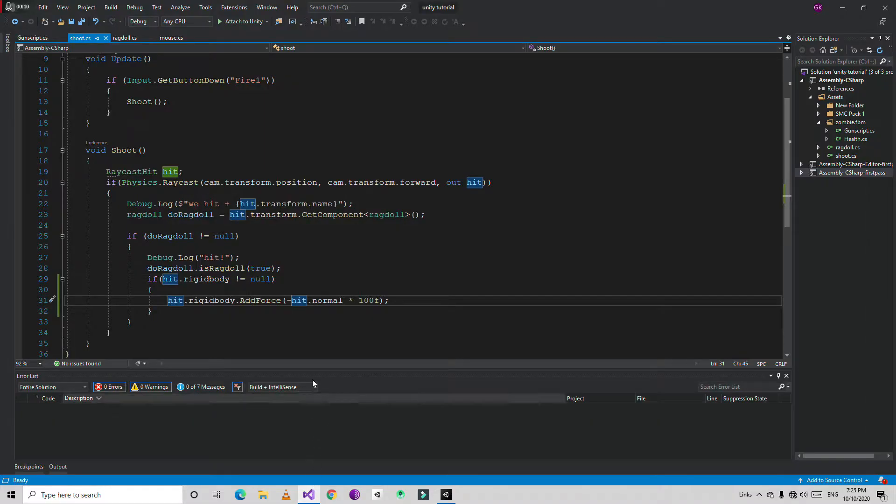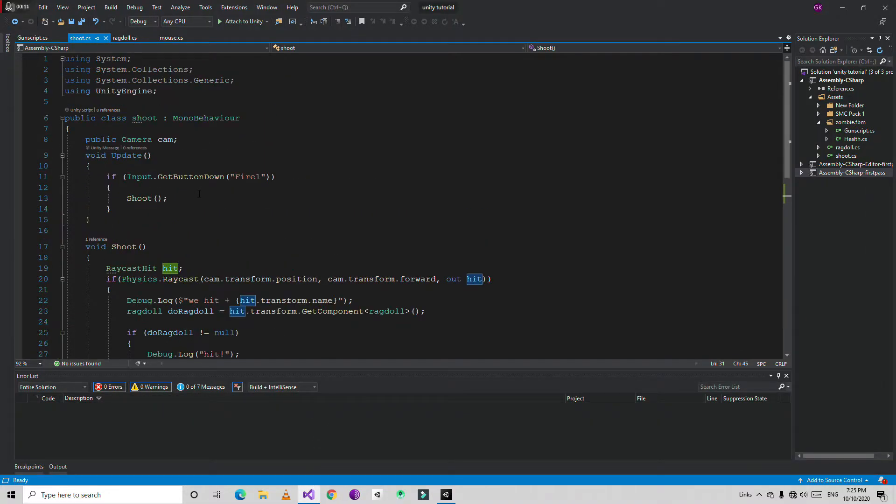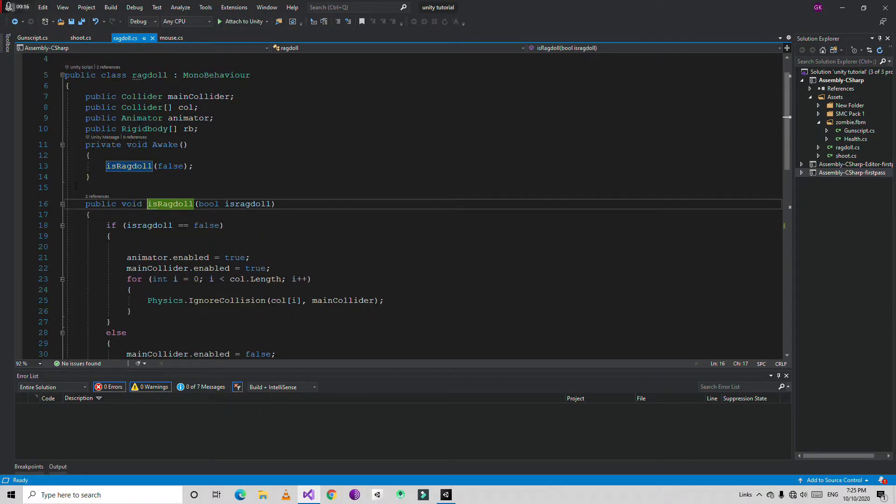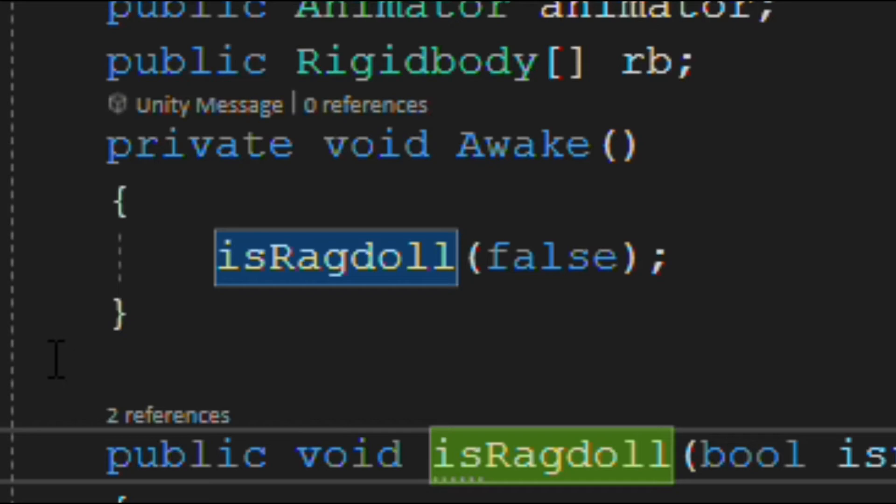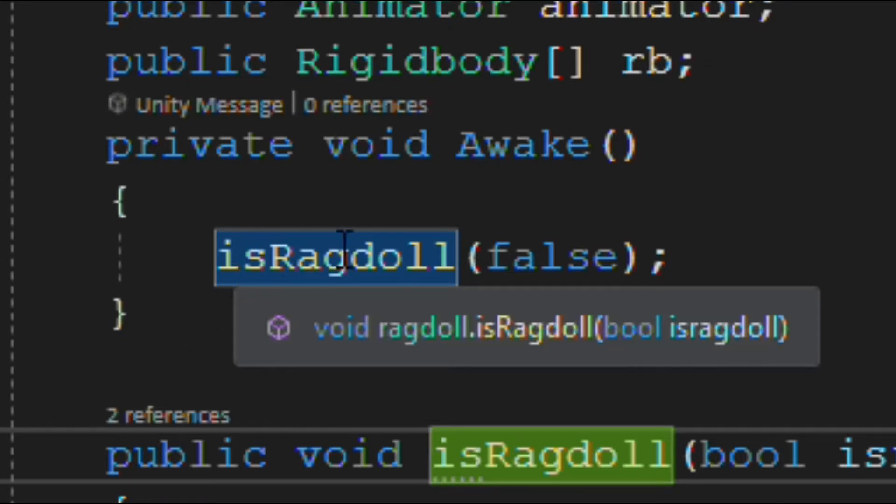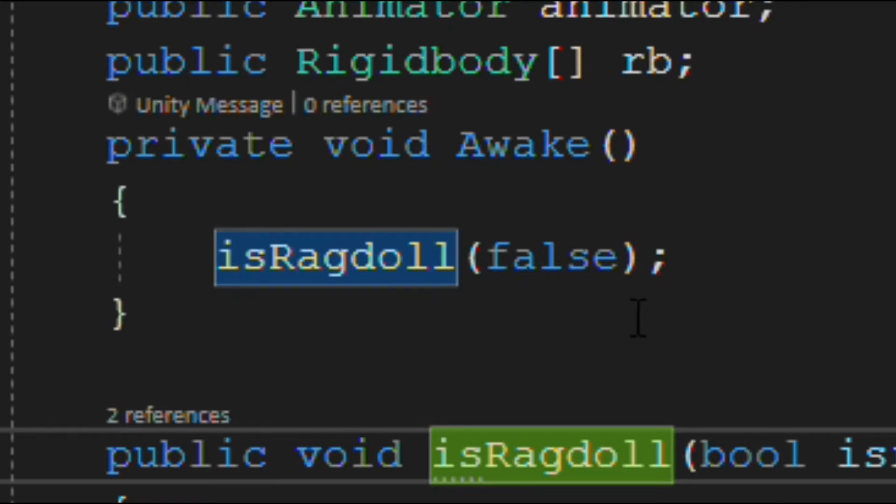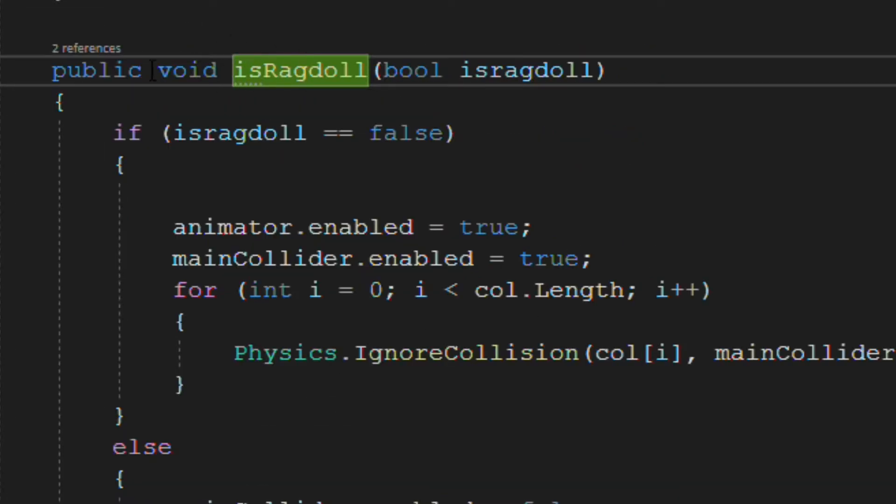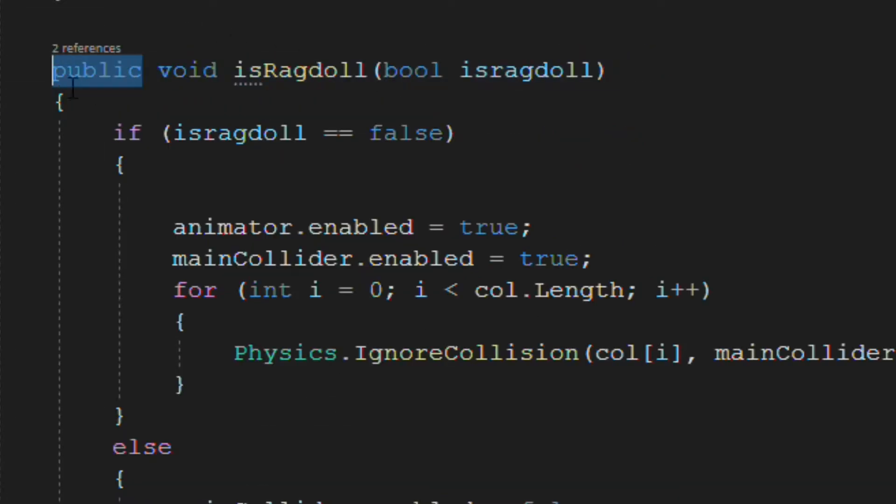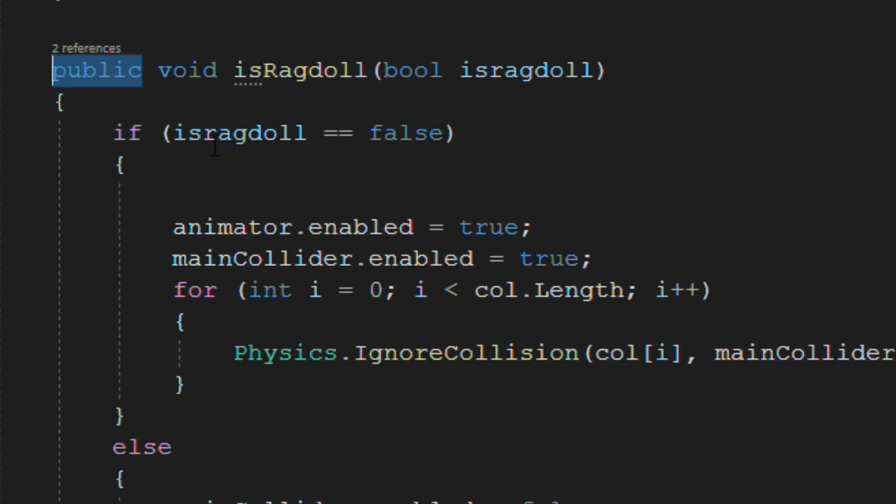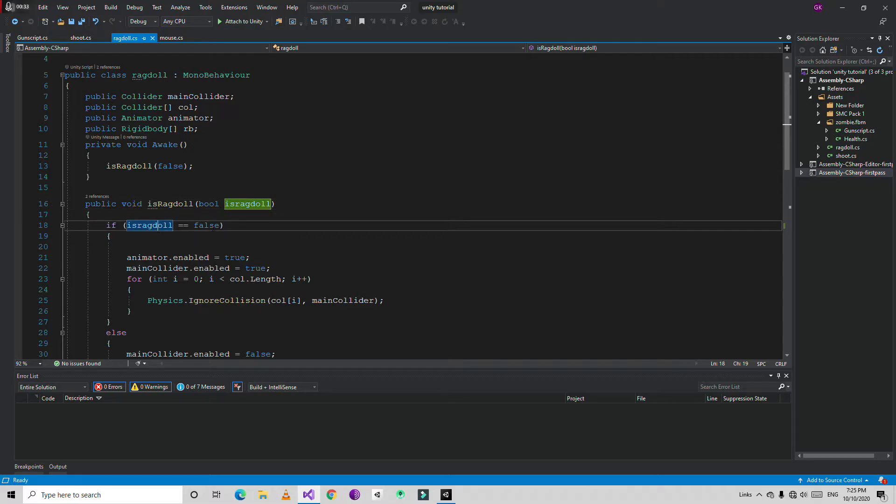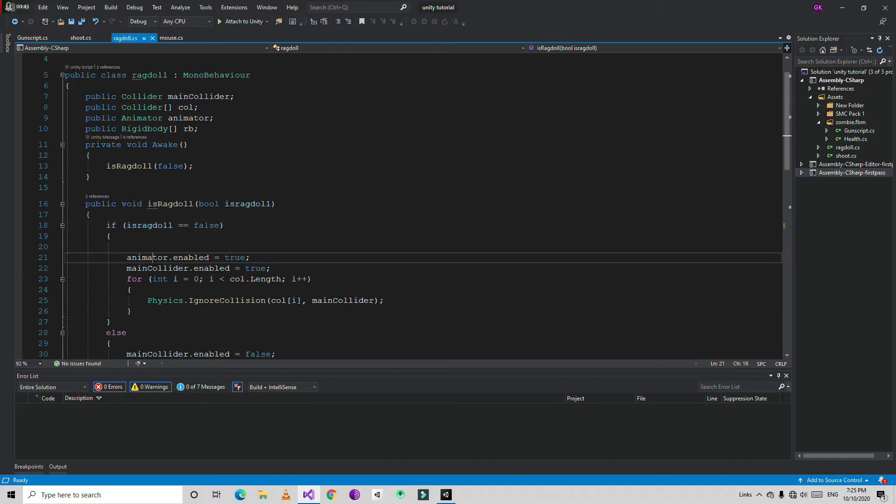Open the script again and create the awake method. Then in the awake method create a method IsRagdoll and just give false. Then create this method down here and make sure you added the public here and then give the parameter IsRagdoll. If IsRagdoll is false it means the player or zombie character is moving or some kind of animation or just idle.